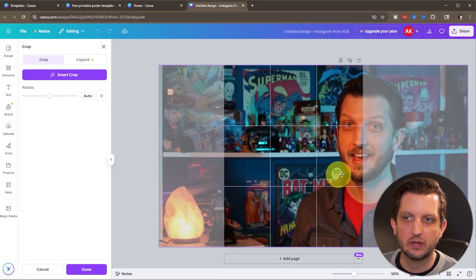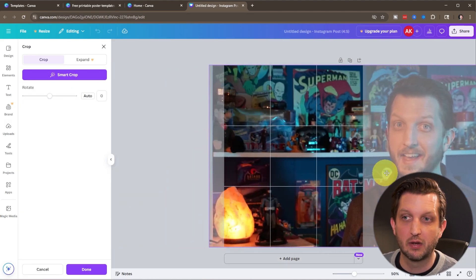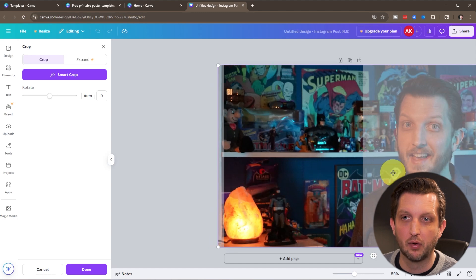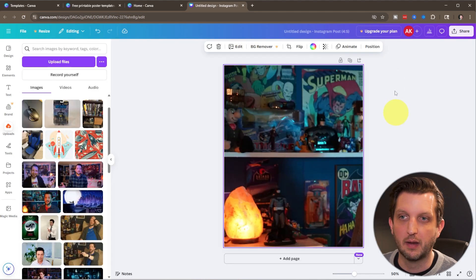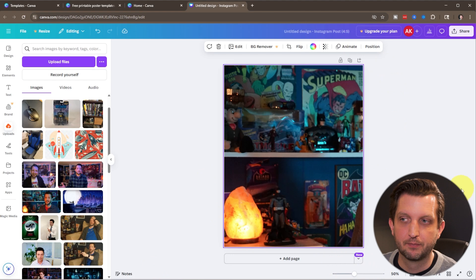And again, you could resize that. Maybe I don't even want me in the photo. I just want the background of that. Click done. So now we have that image.